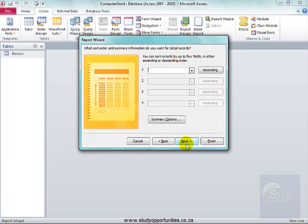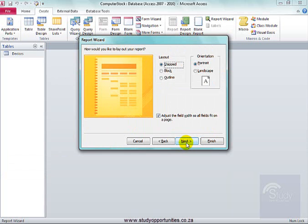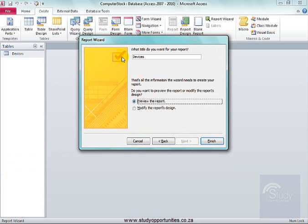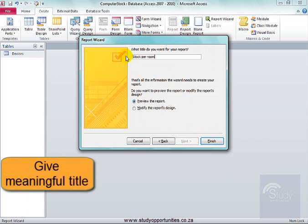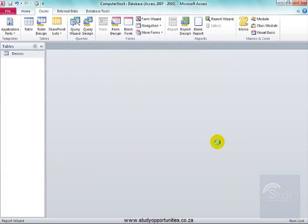Next. Next. Next. I'm going to give it a clear name, stock per room. Finish.